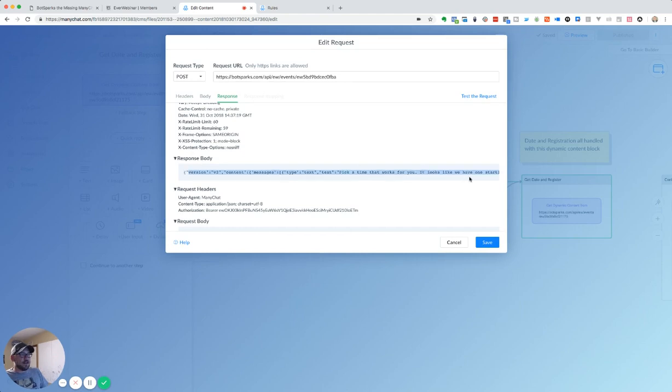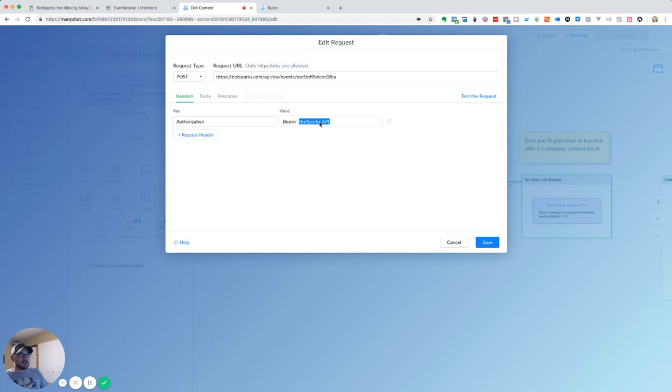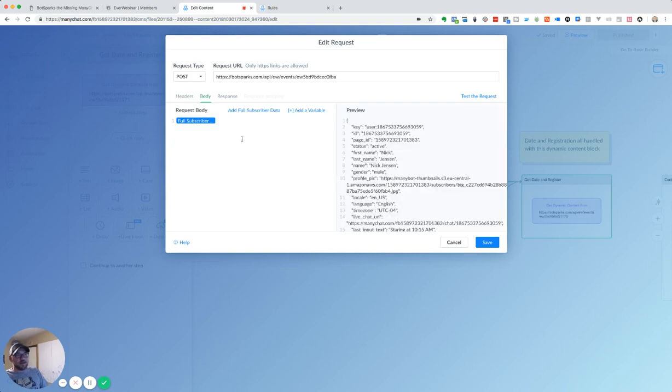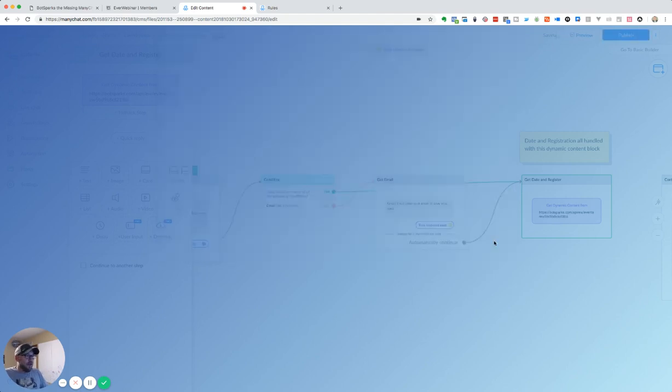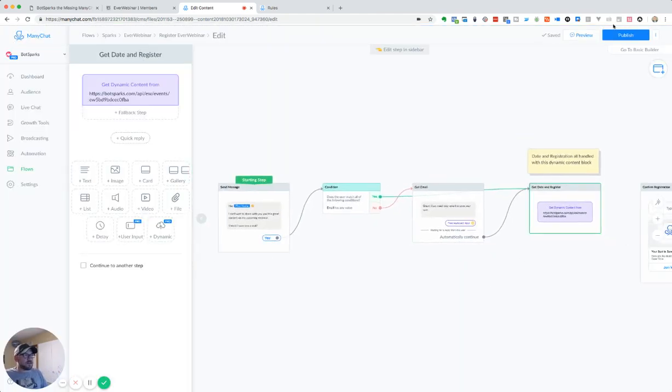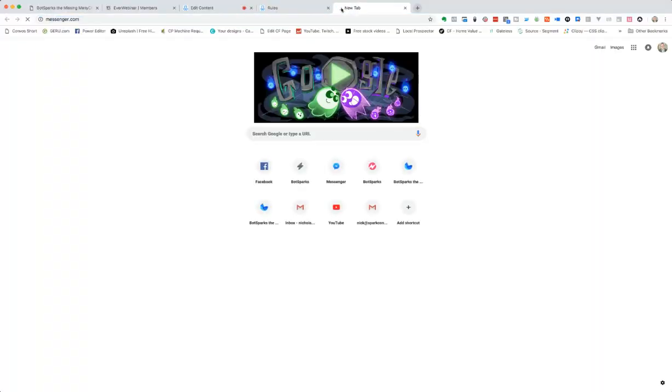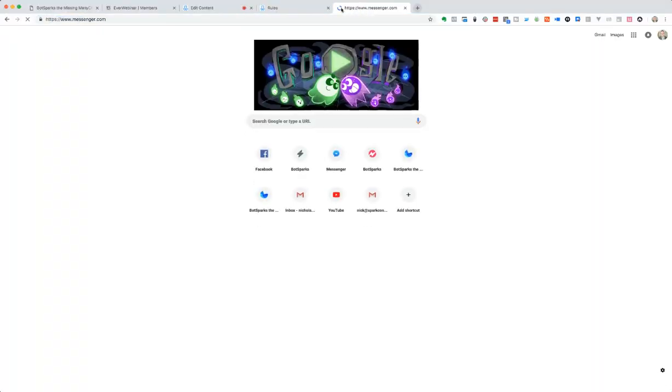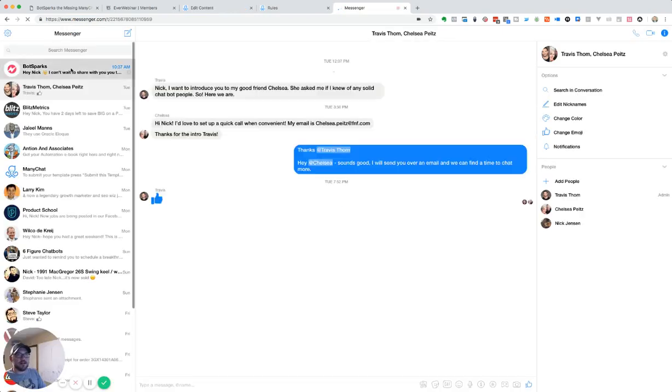So we've got that if you're setting up your own, creating your own campaign, when you're building this dynamic content block, you need to make sure you've got the authorization and then your BotSparks API key. And then for the body, just feel free to go ahead and put that full subscriber data and because what we'll do is we'll pick out that email that you told us is where you're storing that email. So we go ahead and save this. Now, this is all for this campaign. And we can go ahead and preview that. And we'll go ahead and open up messenger.